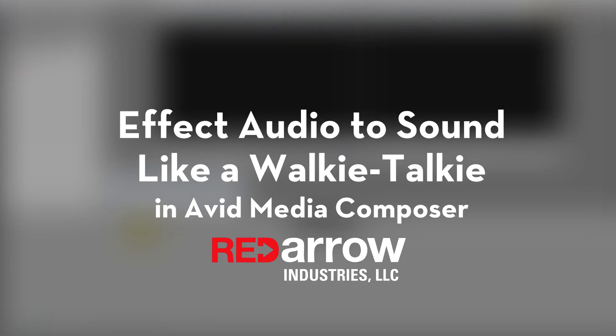Hi Internet, this is Natalie with Red Arrow Industries. There are a lot of tools available within Avid to help editors make the raw audio make more sense with what the audience sees on screen. Today I want to go over how to make clean audio sound like walkie-talkie audio in Avid Media Composer.